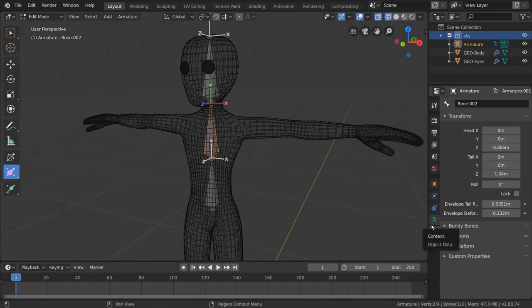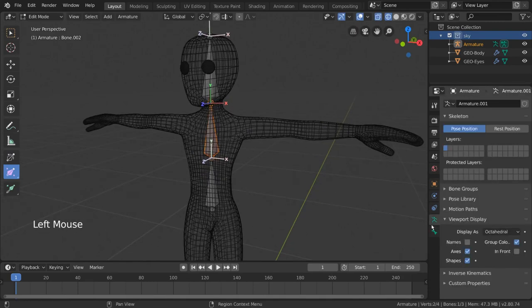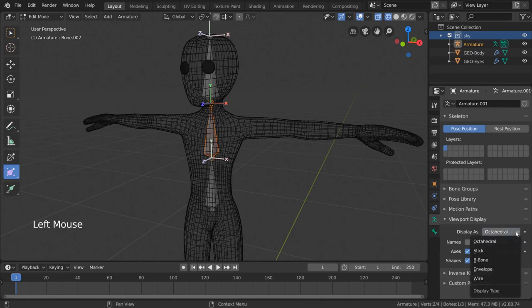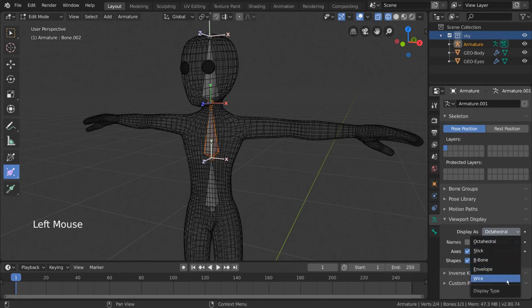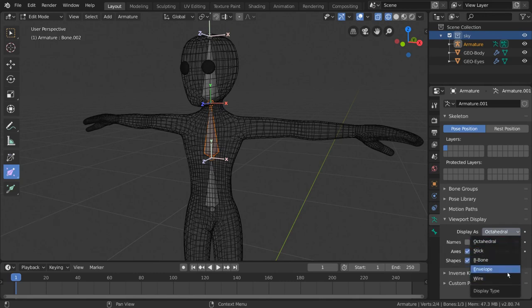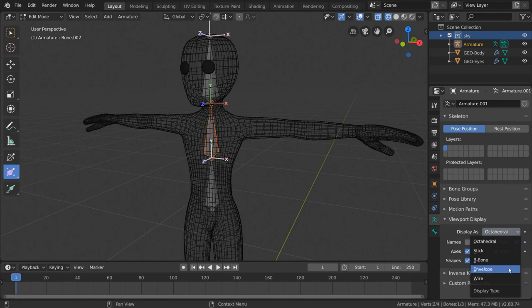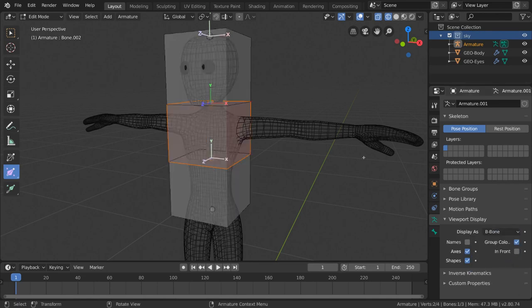Simply go back into the armature tab of the properties editor. Under viewport display, we can open this dropdown to select different kinds of bone displays. For the bone size tool to reflect any changes, you'll want to choose either the b-bones or the envelopes display.